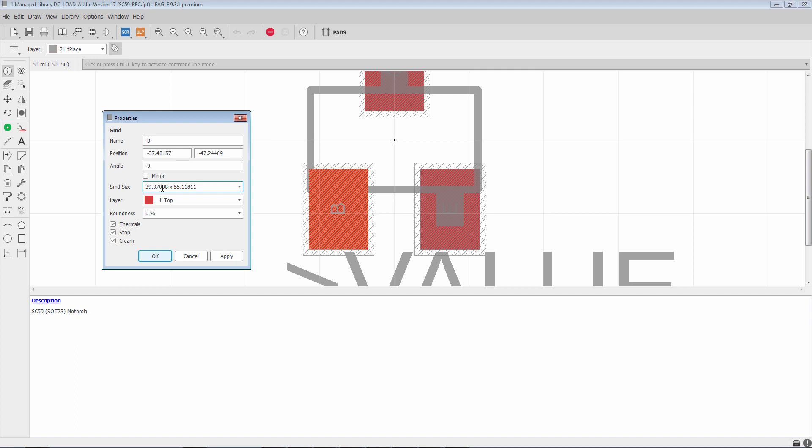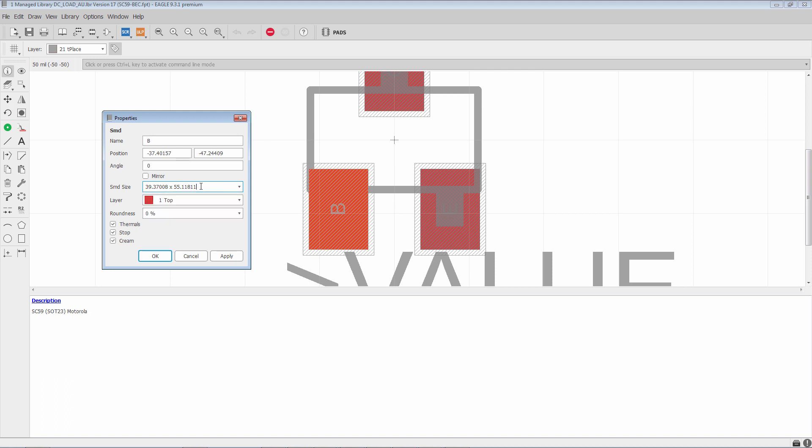SMD size, here we see X dimension by Y dimension. You can use any of the values that are available in the list, or you can write in whatever value you wish to use.